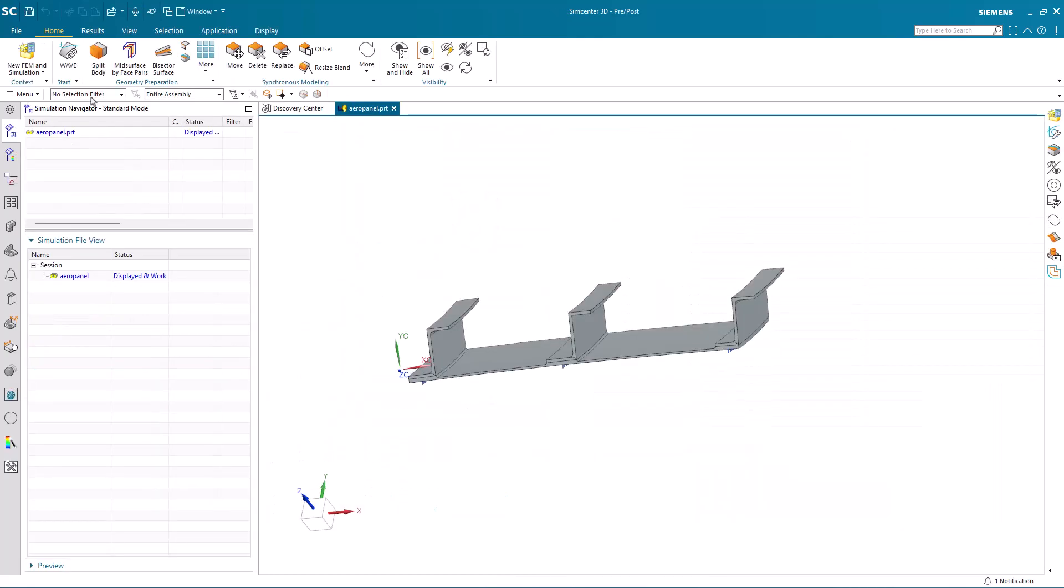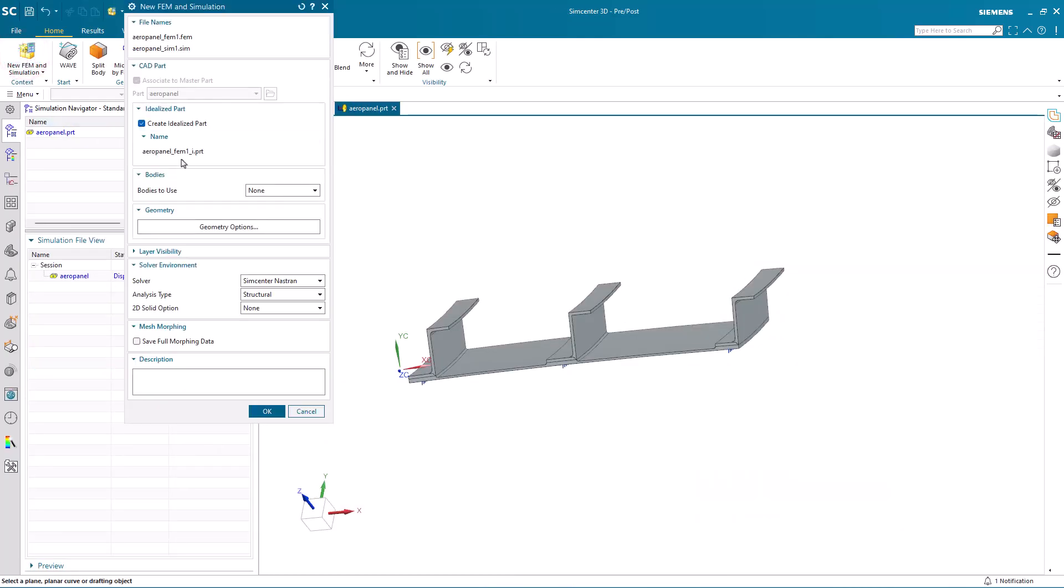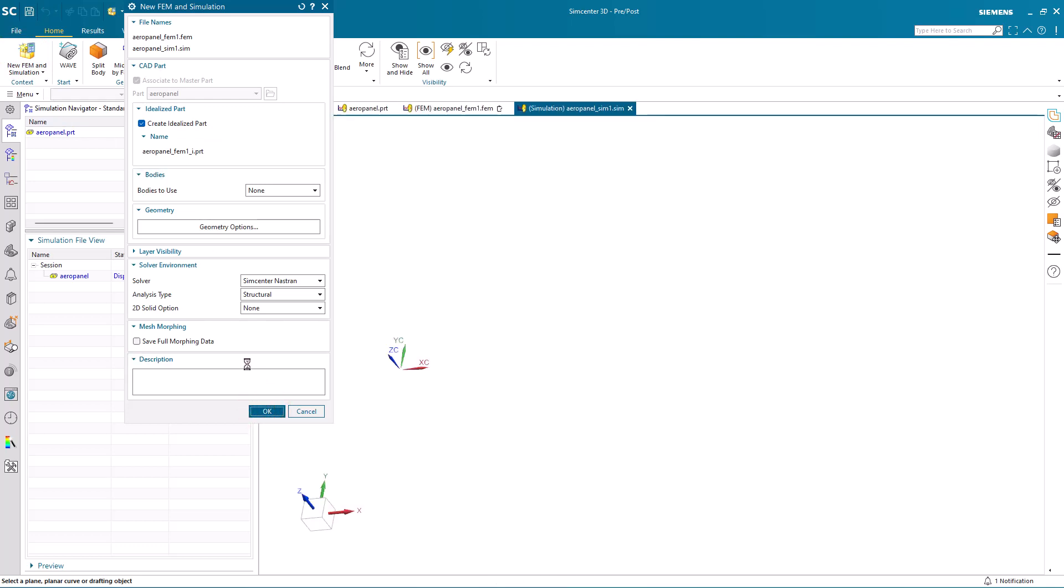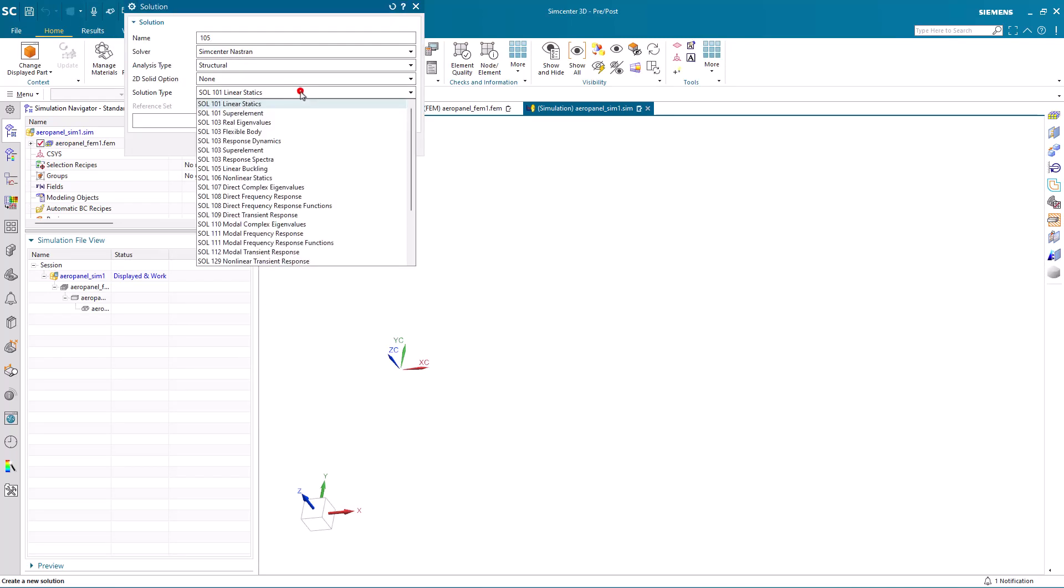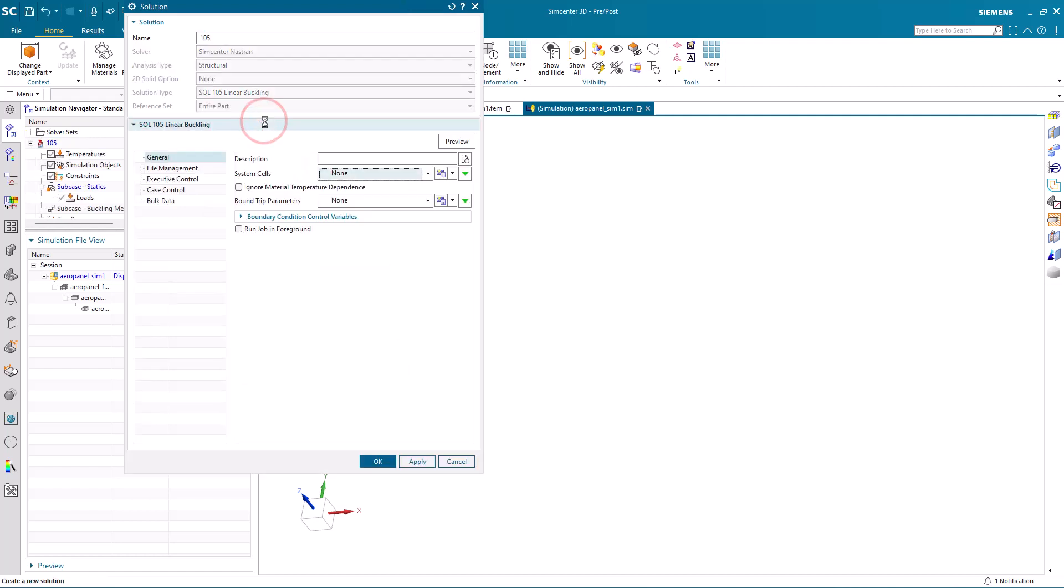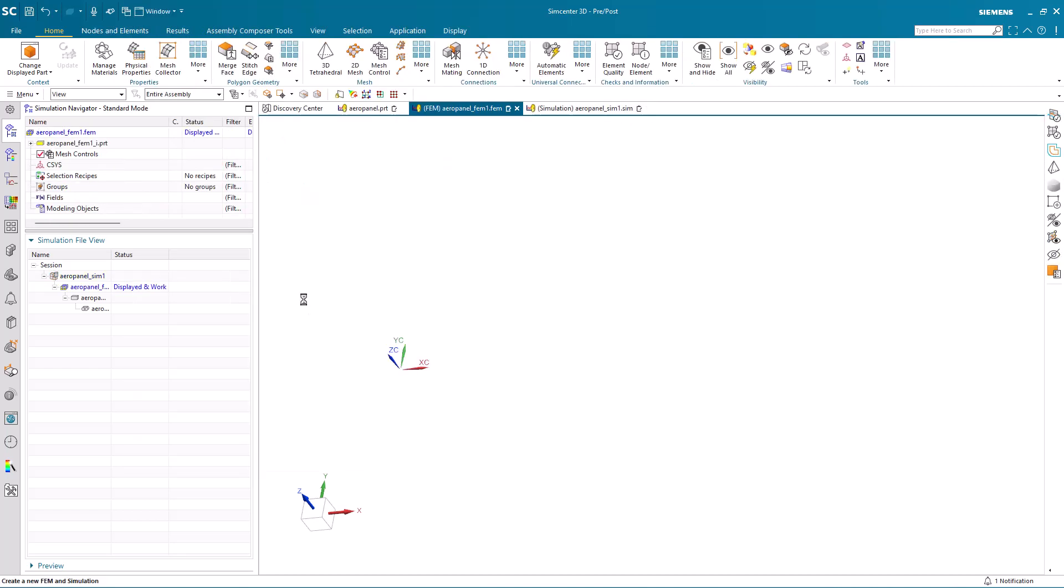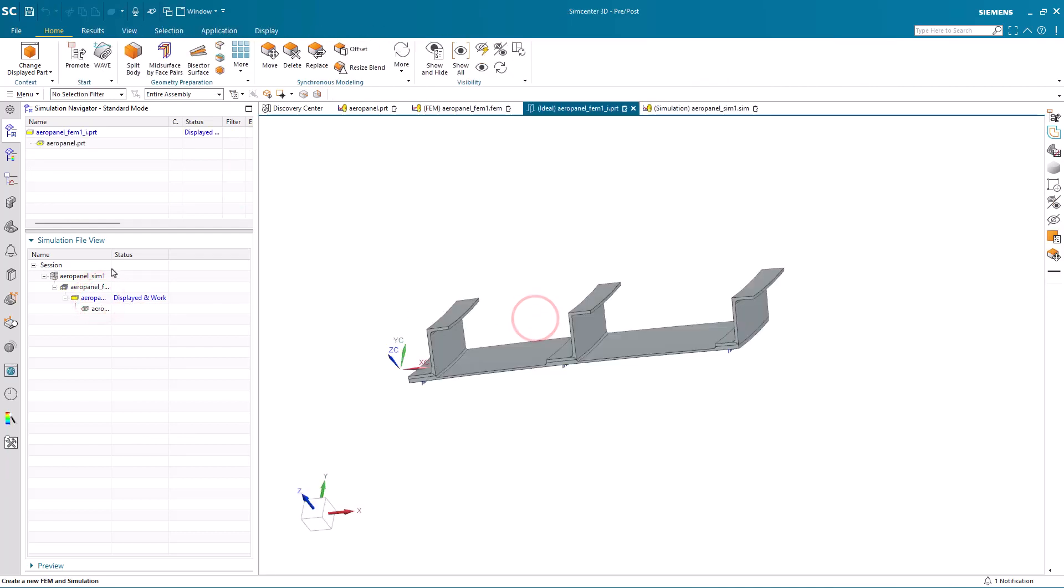Today we'll be running a nonlinear buckling analysis on an aerostructure panel. We'll begin by creating our simulation files and a linear buckling analysis. We'll use the results from the linear buckling analysis to create an initial imperfection load in our nonlinear buckling analysis.